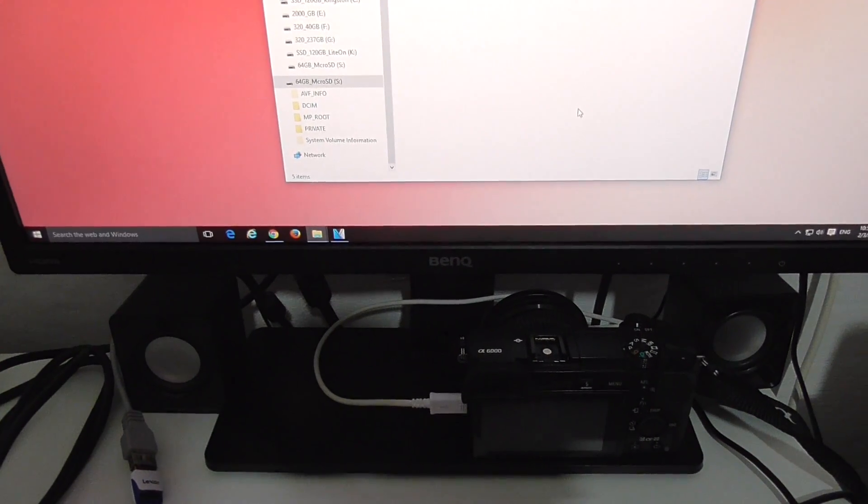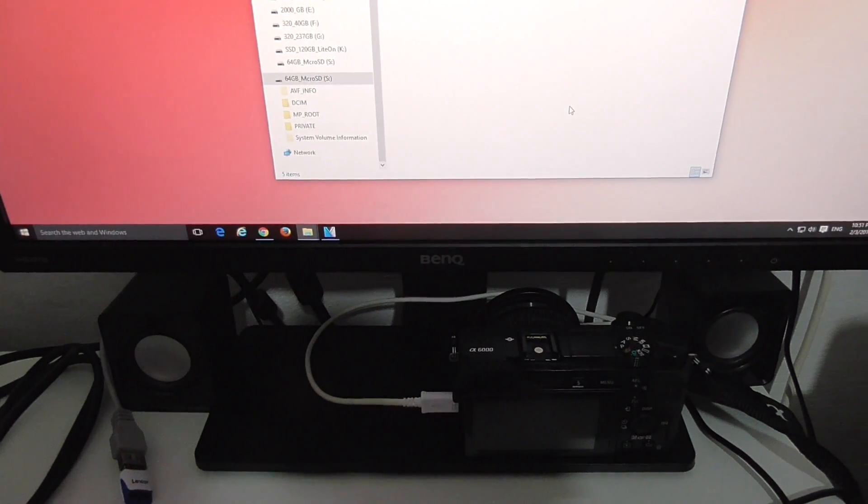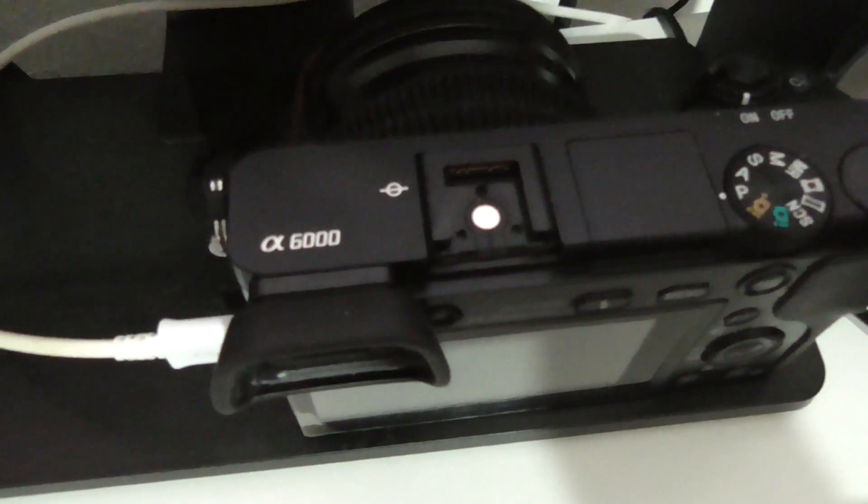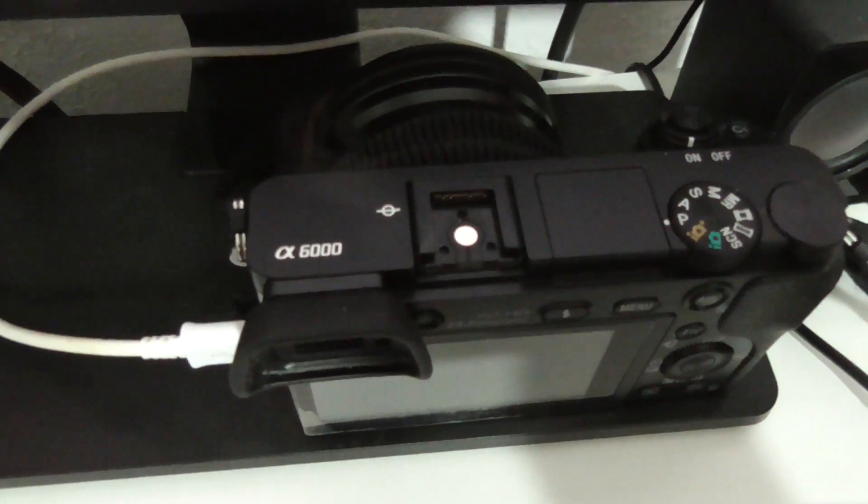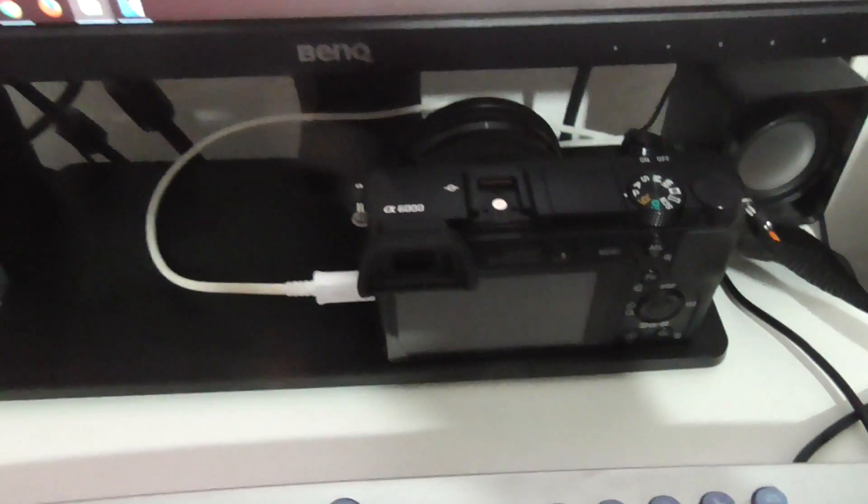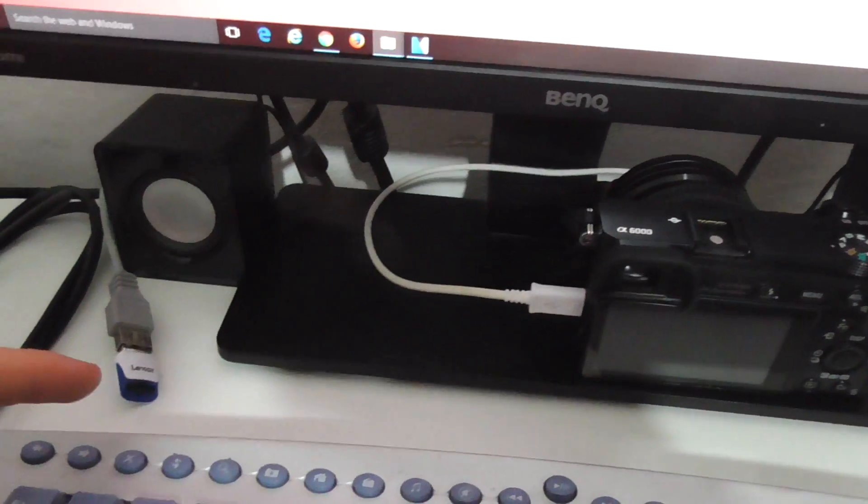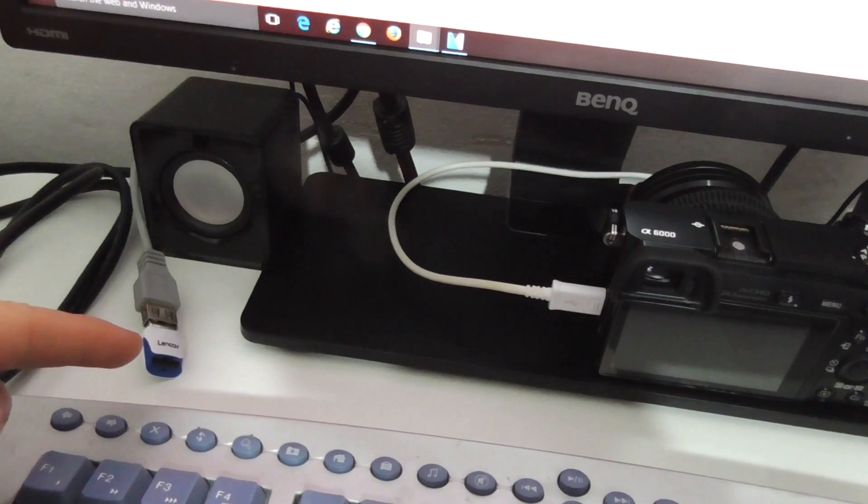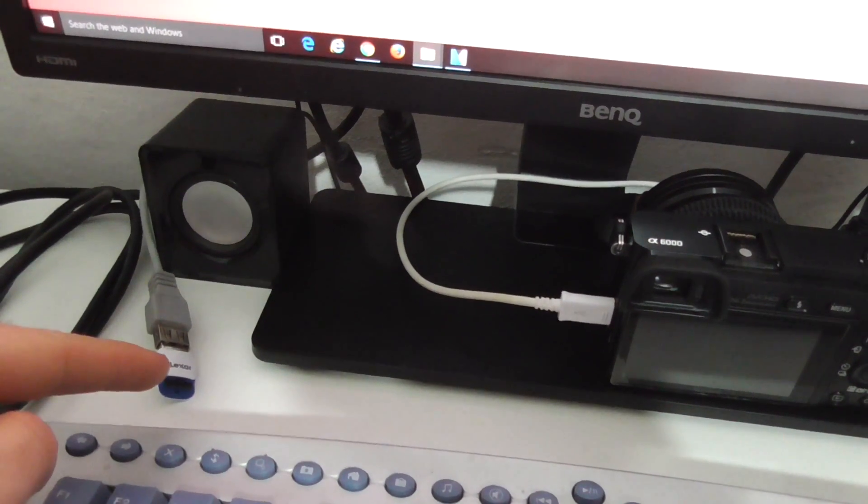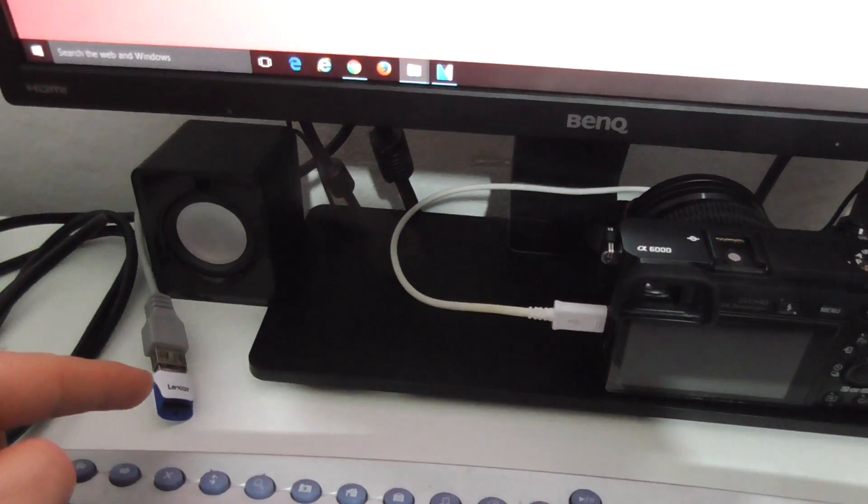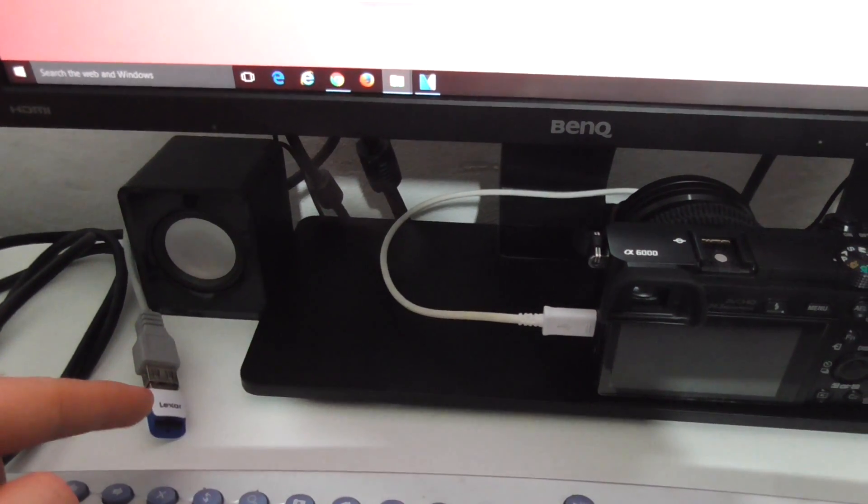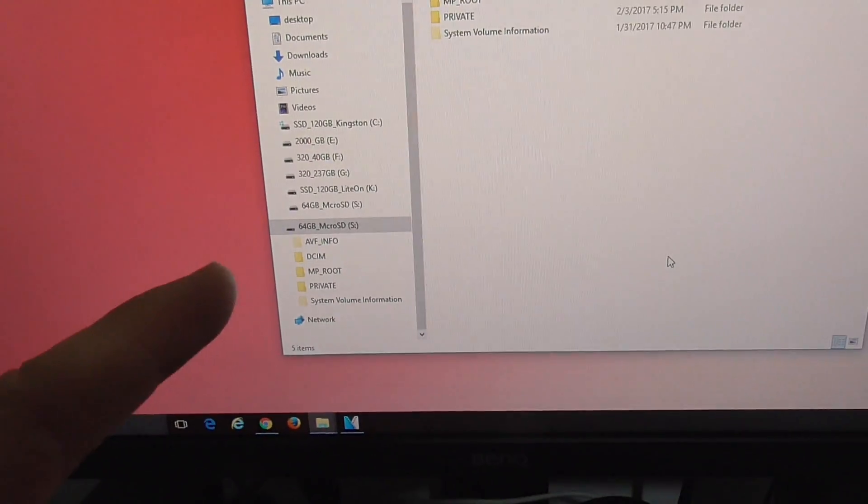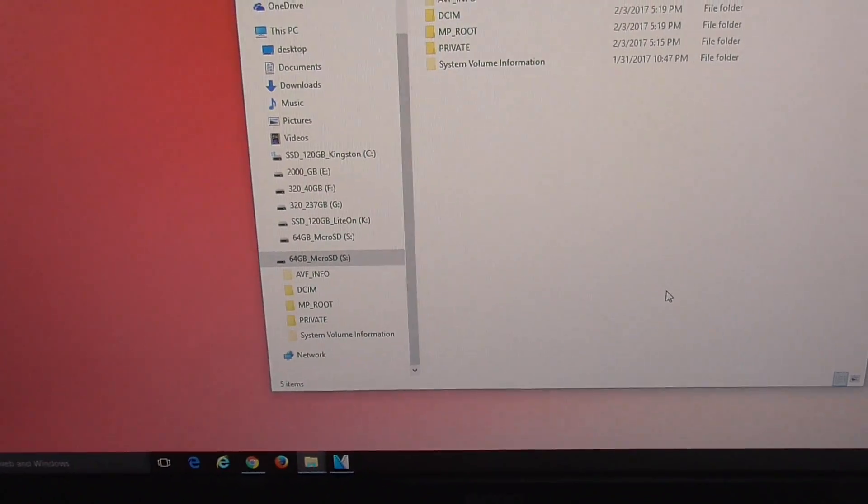Okay, here's a tutorial related to the Sony Alpha 6000 camera. I took some videos using this camera, took out the memory card, inserted it into a card reader here, and in File Explorer we...